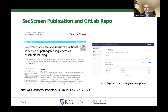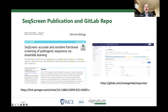Without any one of these individuals on this paper, this method would not exist. The software is available on GitLab — it's under my GitLab site where I have a lot of open-source software, and SeekScreen is one of them.